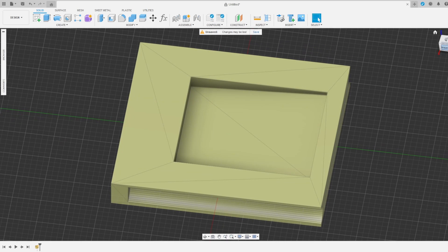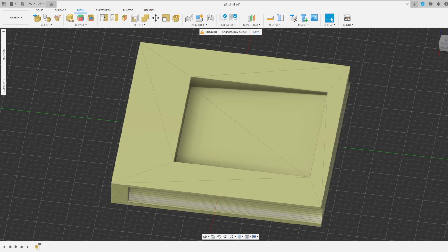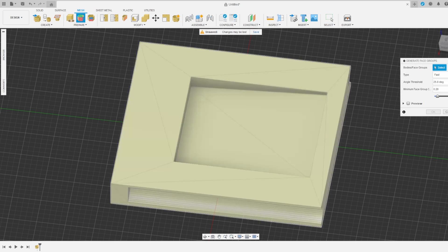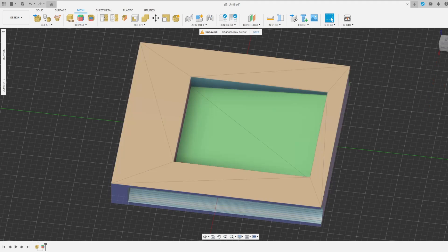We have imported the shape but to remix it we need to do a couple more steps. Select the Mesh Toolbar, then Prepare, Generate Face Groups, select your part and hit OK.